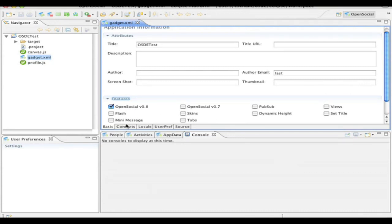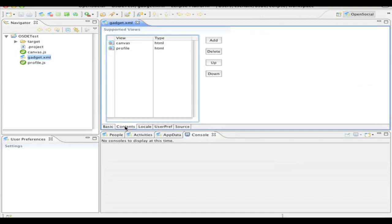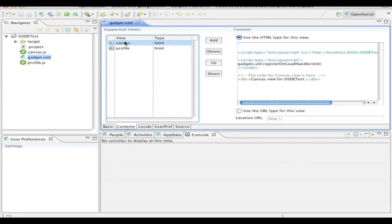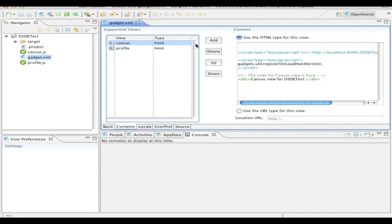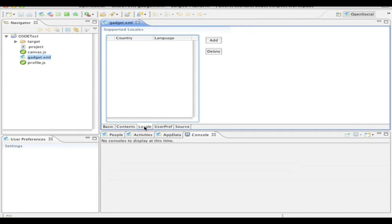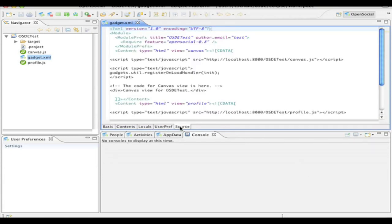And now on the bottom, I can tab through. So for example, if I wanted to access the different views directly through here, I can edit the views inside here. Likewise, I can change the locale or add internationalization for my gadget application. Same thing for user preference. And then finally, if I want to just edit the source code directly for my gadget, I can just click on source and edit this way.